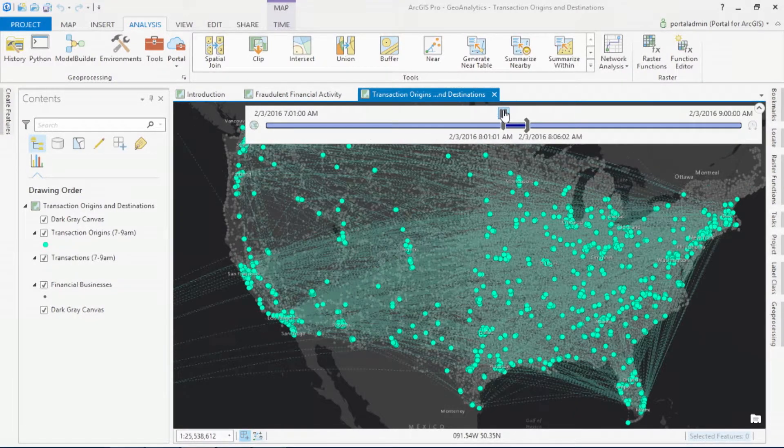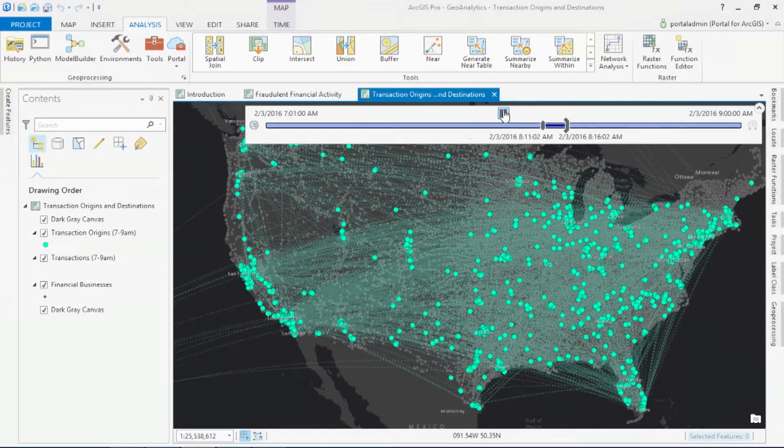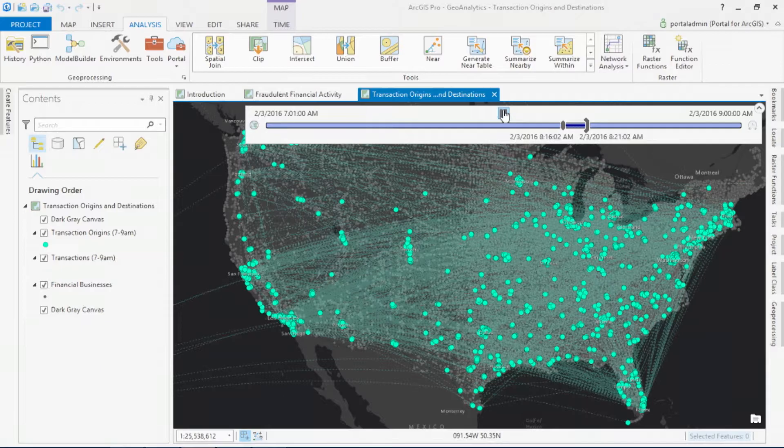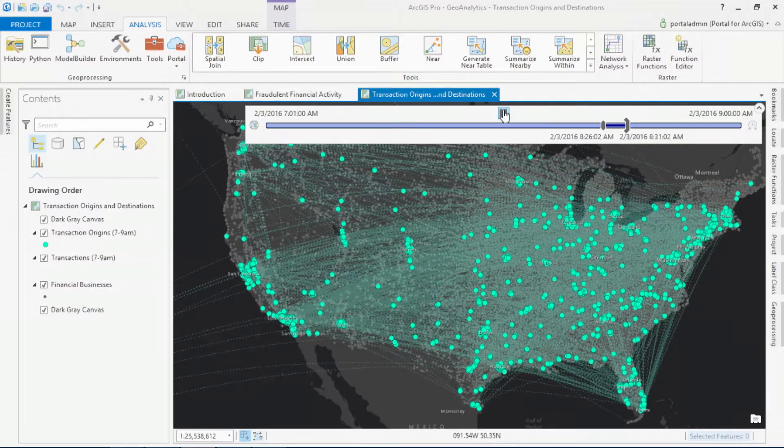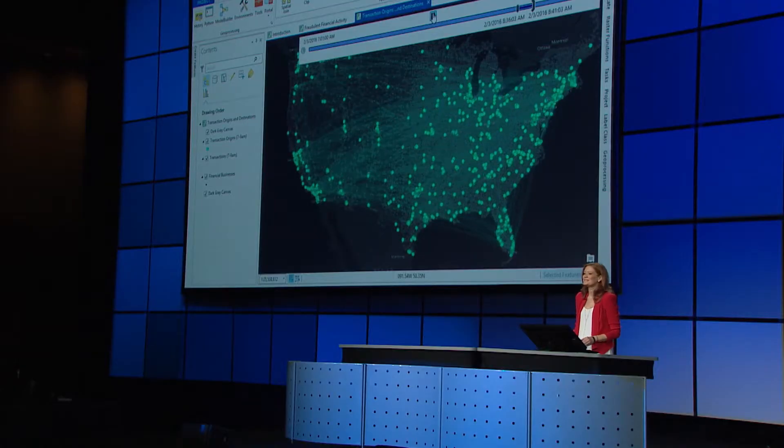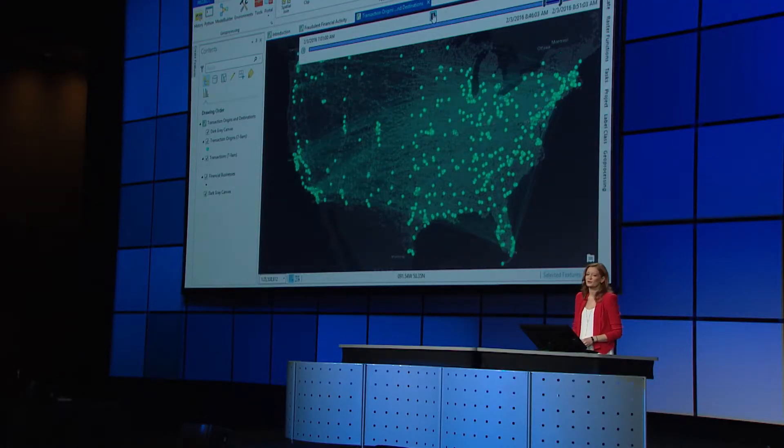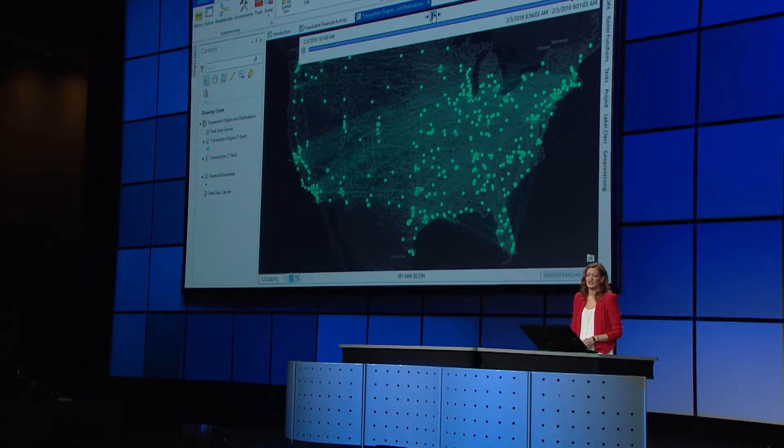The Geoanalytics tools will bring the power of distributed processing to your vector big data and open up entirely new ways for you to mine information across space, time, and signal. We're looking forward to seeing how you apply these tools to answer the questions that you never thought you could solve. Thank you. Thank you, Suzanne.